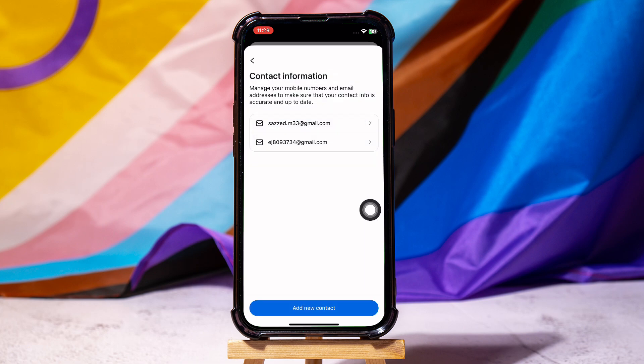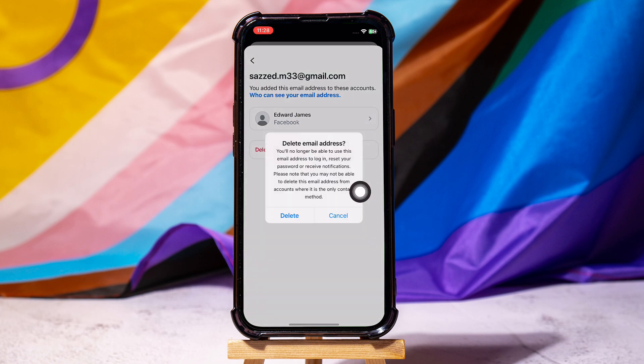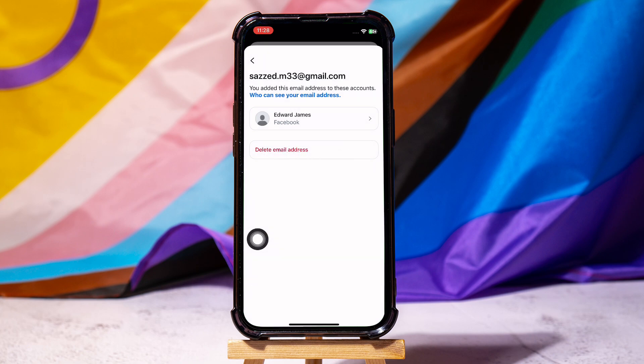Over here, you can view the email addresses you added. Tap on the email address you want to remove. After that, tap on Delete Email Address. Tap on Delete again to confirm.